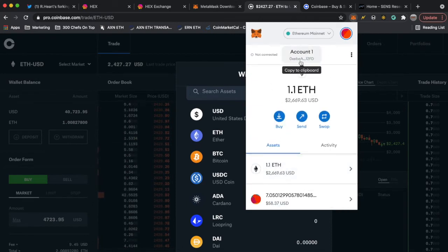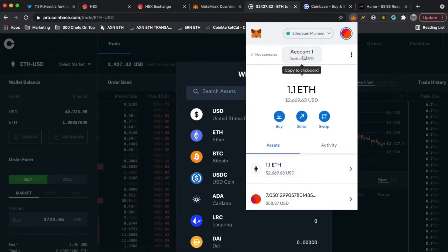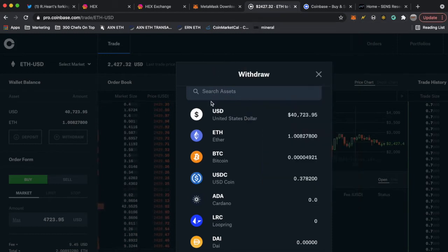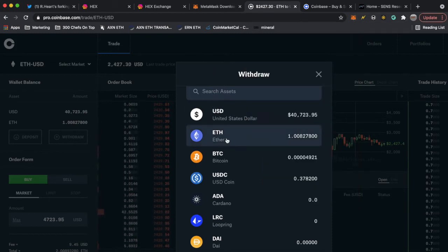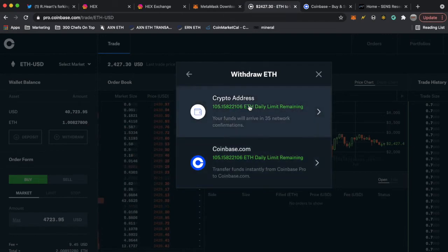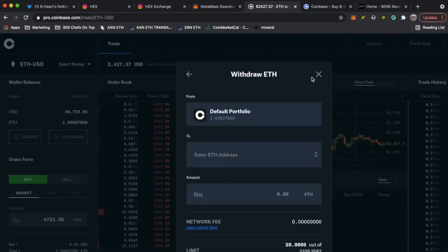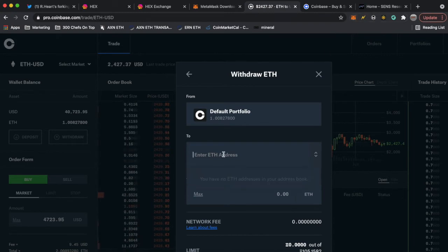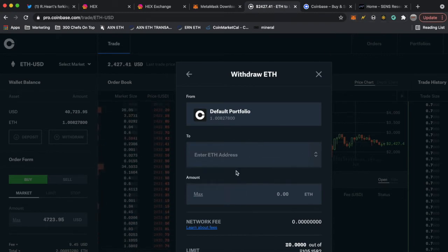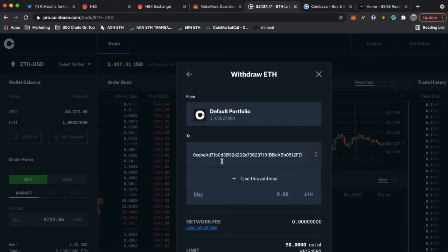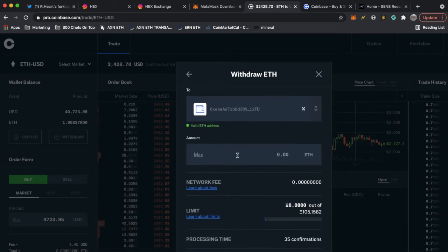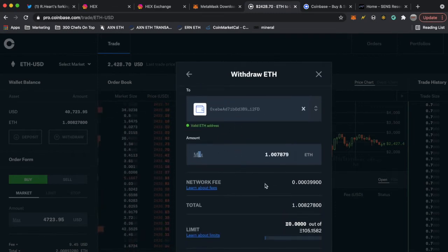Once you have your account it'll look like this. You want to click on copy to clipboard and that copies your address. Next you're gonna go to Ethereum, click it, and you're gonna withdraw the Ethereum from Coinbase, send it to your MetaMask wallet. So just enter the wallet.